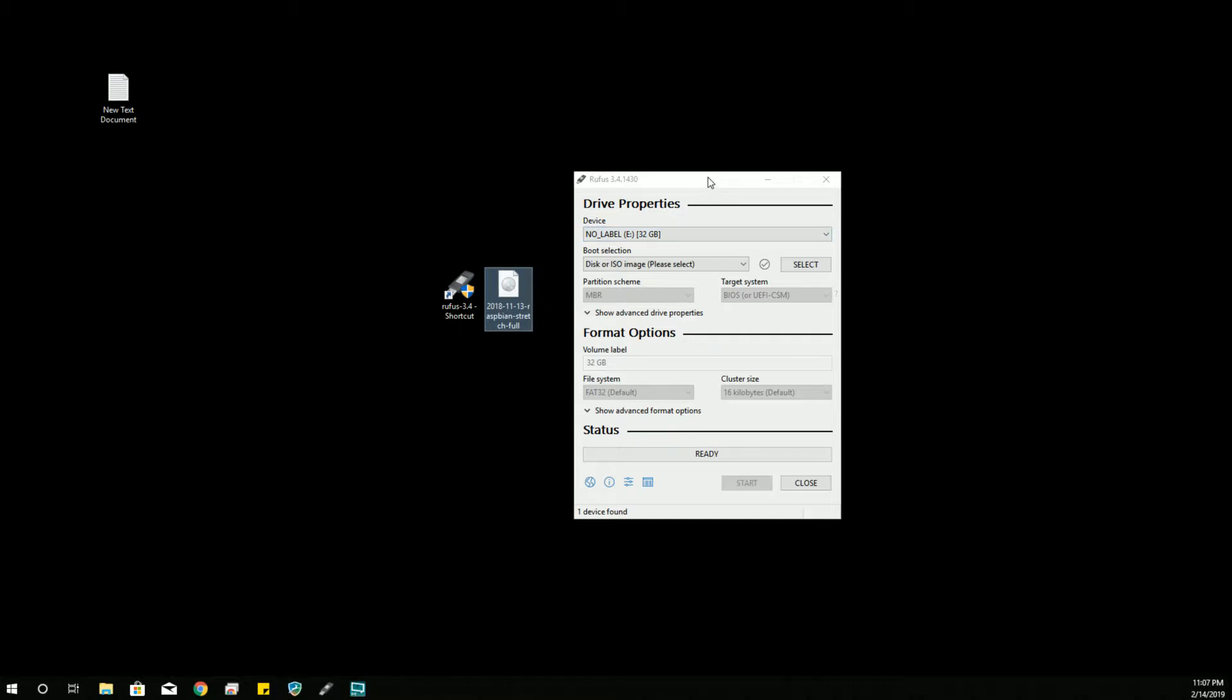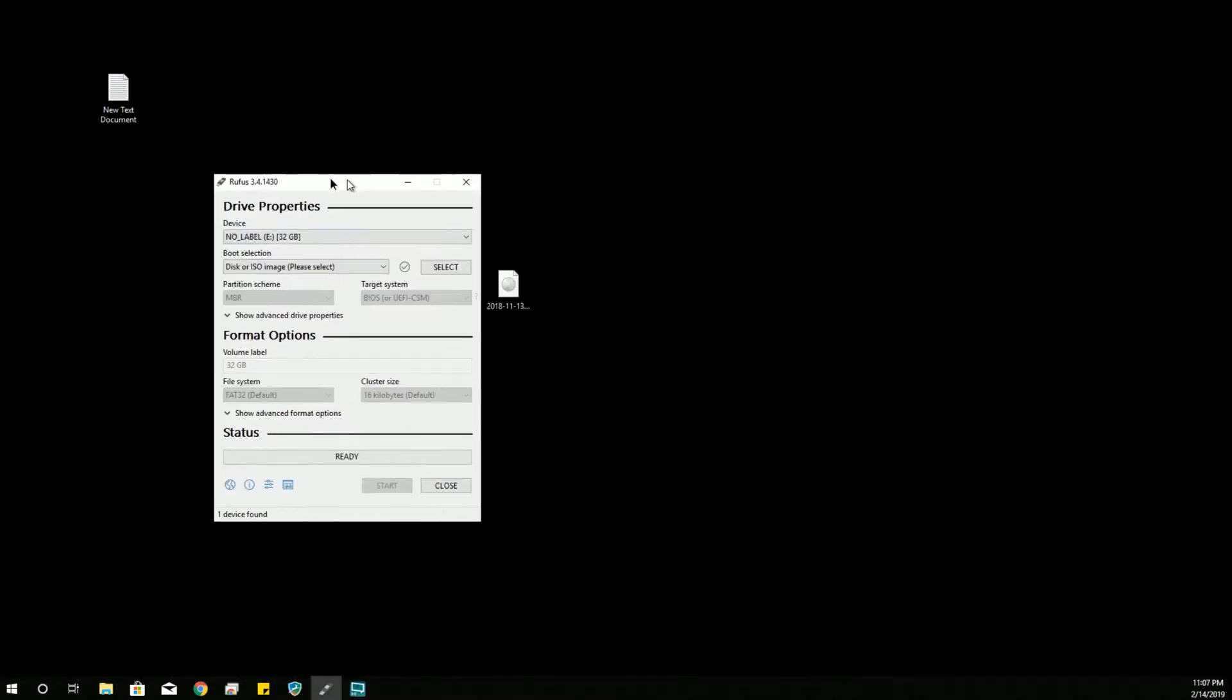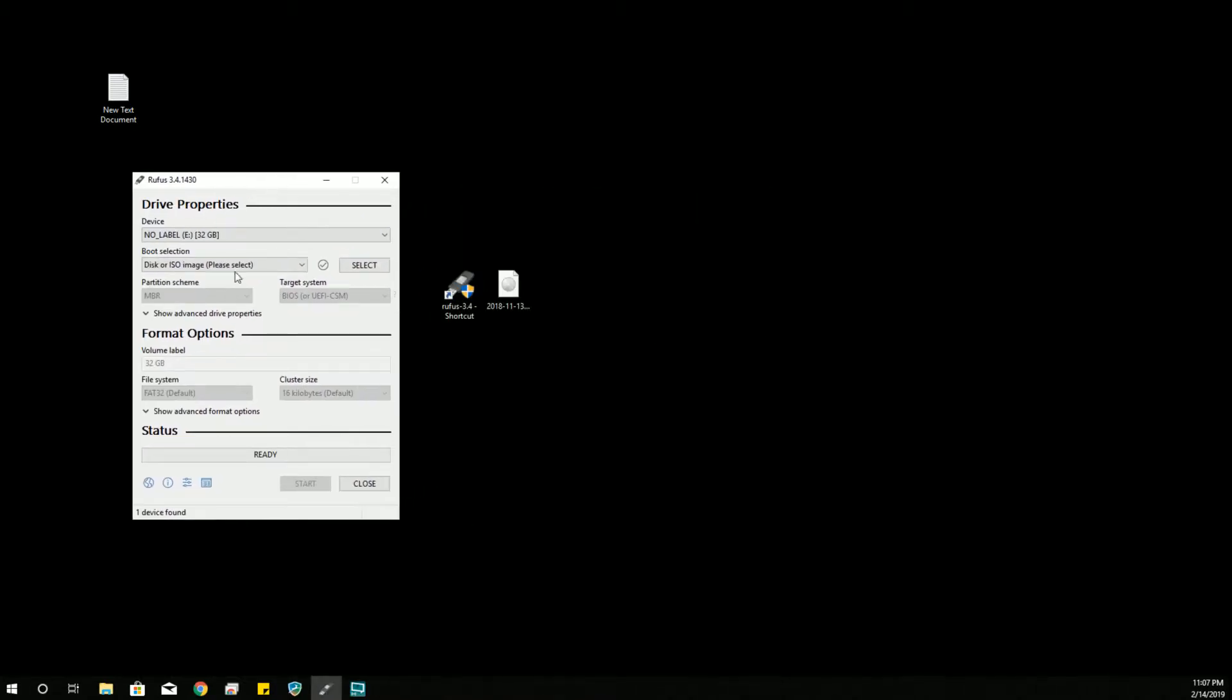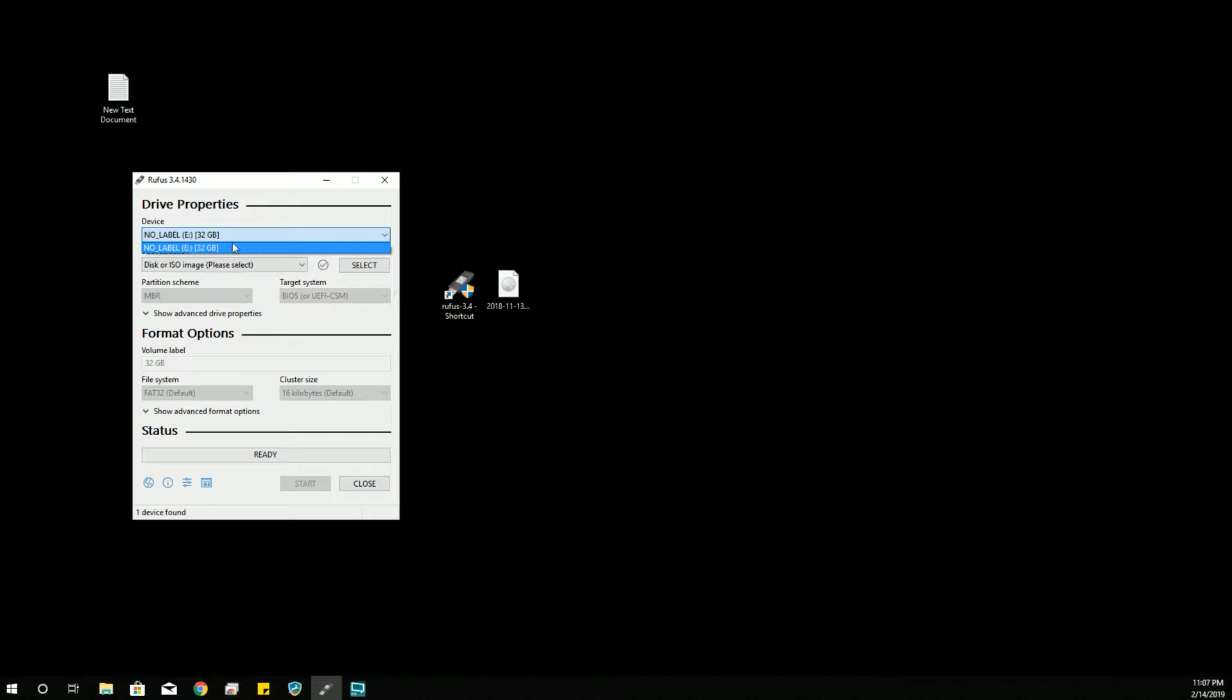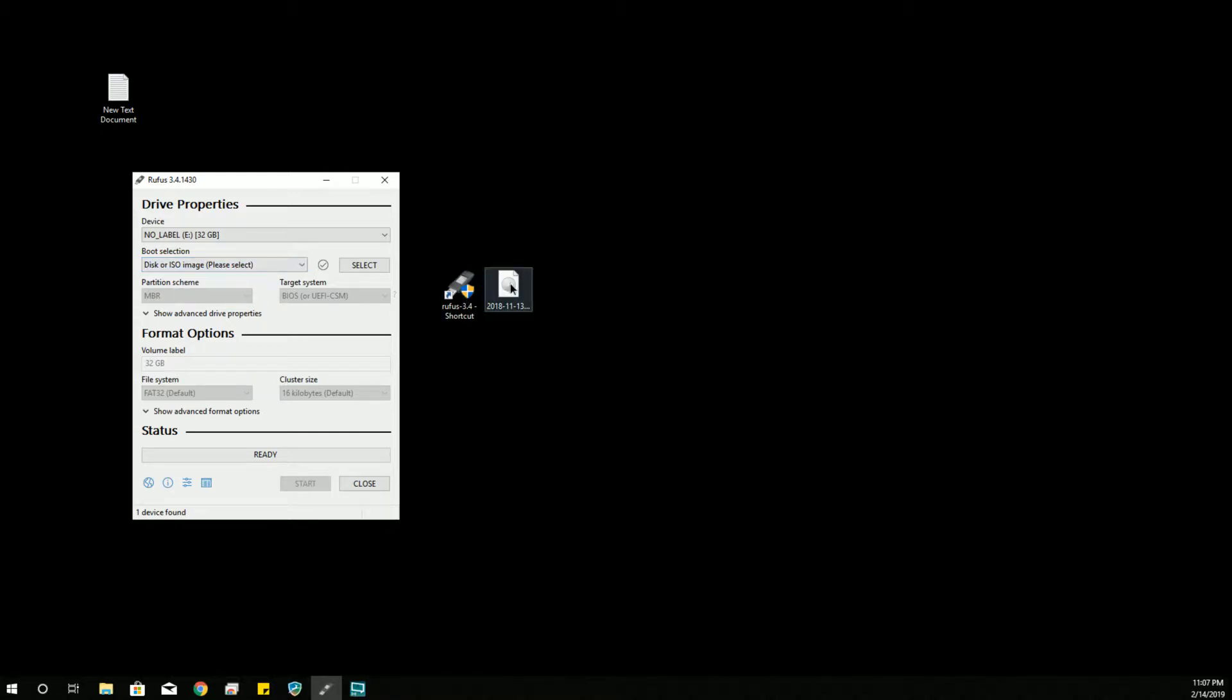Now, here is the window for Rufus. And unlike Win32 Disk Imager, it does give us some information on our device. So you can pick the devices you want to write to, and it has selected my no-label eDrive 32GB microSD card. And then we're going to select our image. I don't know if you can drop it on there or not. We can.